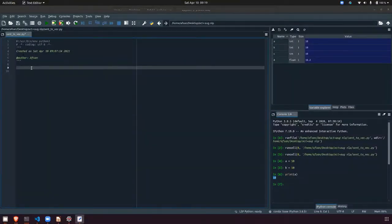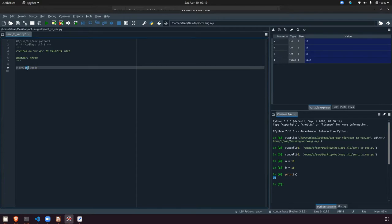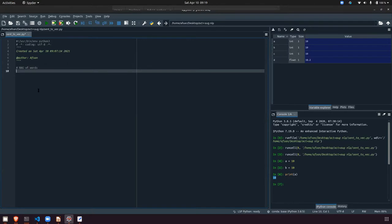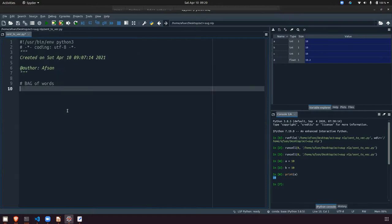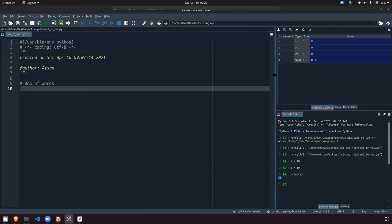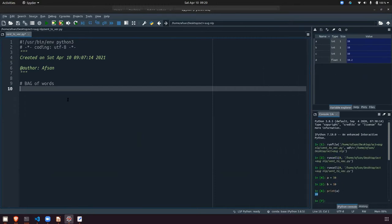So the first topic will be bag of words. I will minimize this for a while. Everyone just look in the chat box — I am sending one paragraph that we'll be working with.